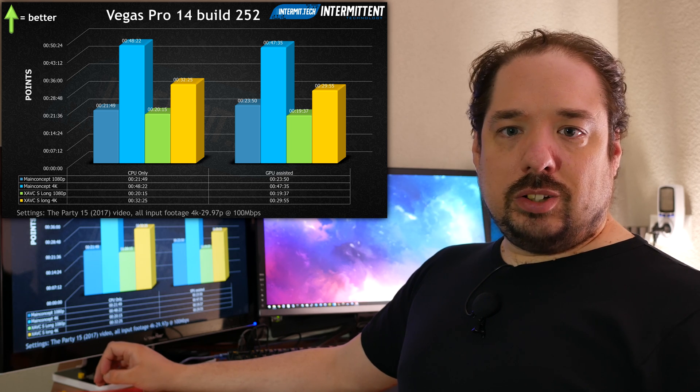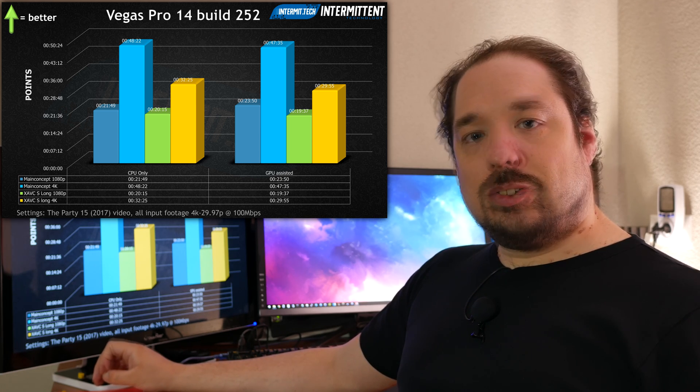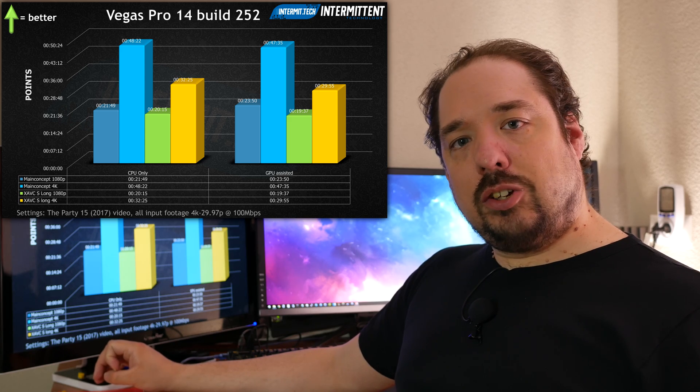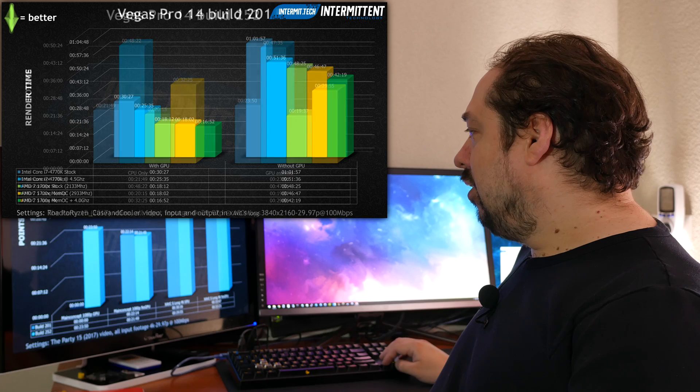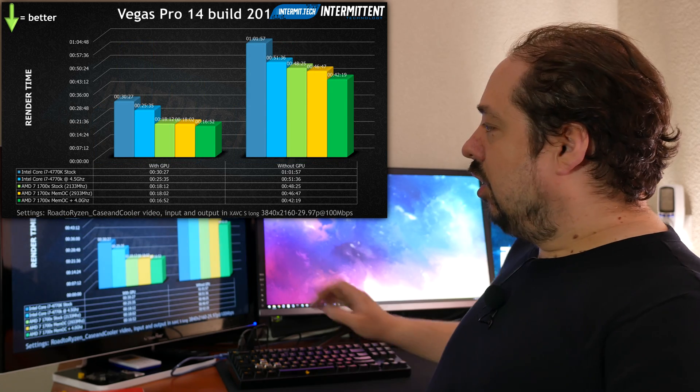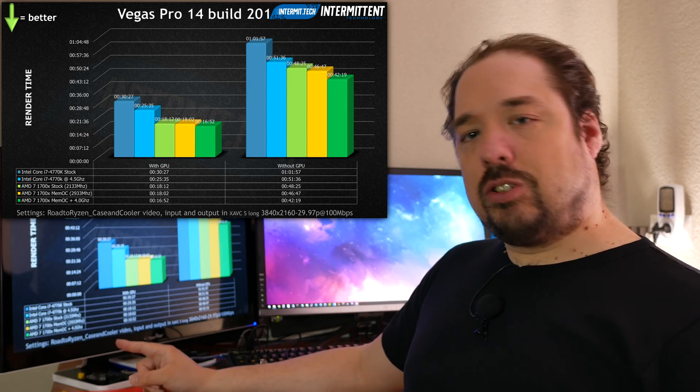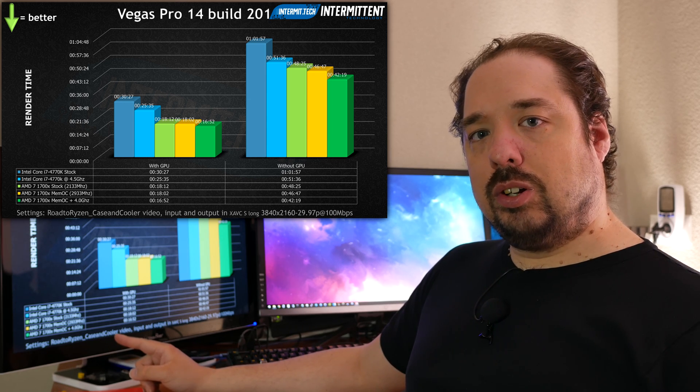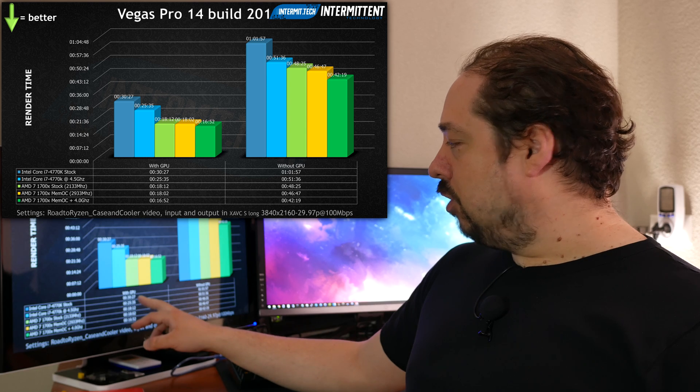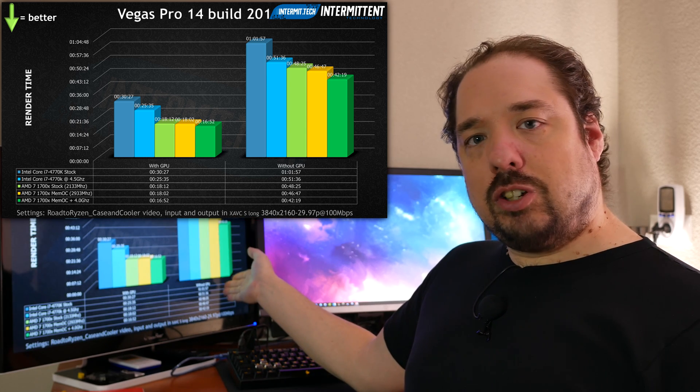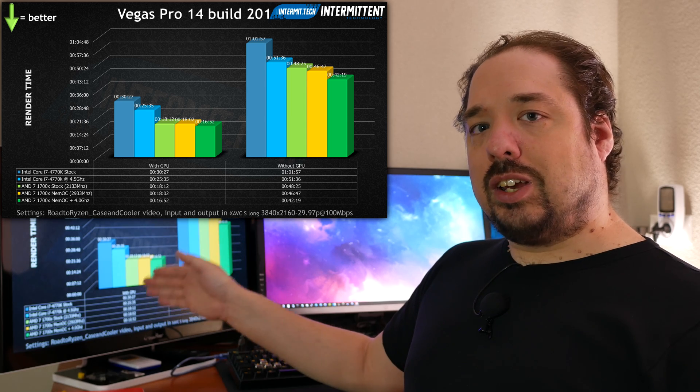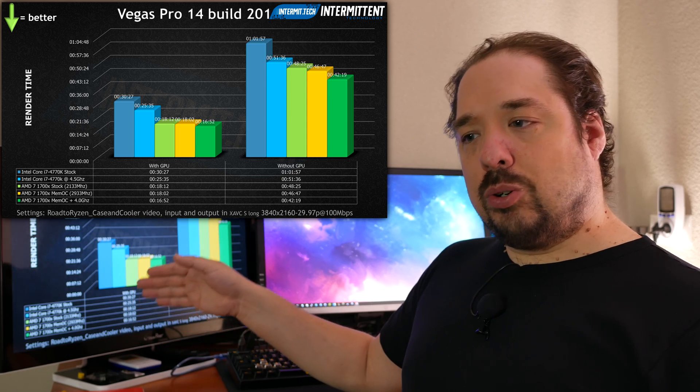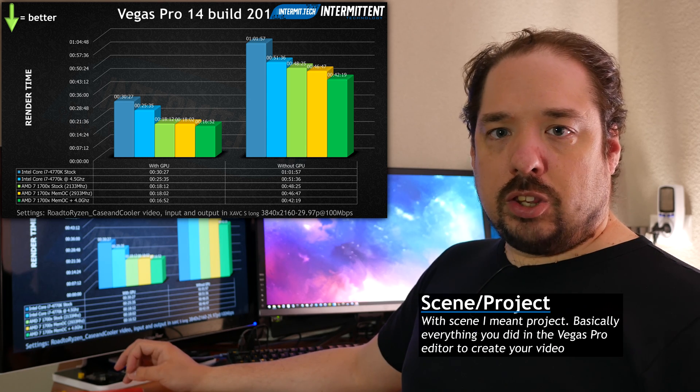In 4K it takes 32 minutes using the CPU and 29 minutes using GPU-assisted. But that would mean that GPU assisting doesn't really work, or does it? Here we have my comparison of the Intel CPU versus the AMD CPU, and here we see that with GPU makes a really big difference against without a GPU.